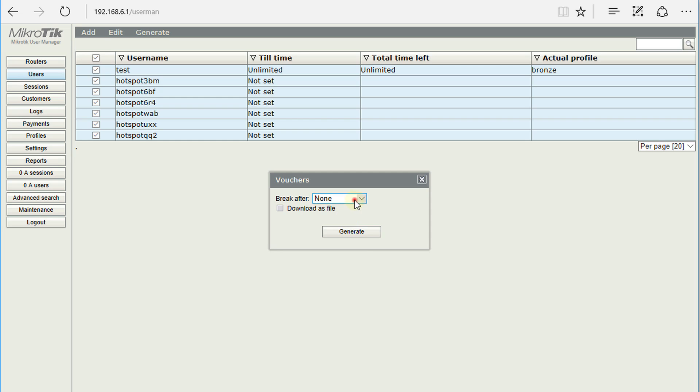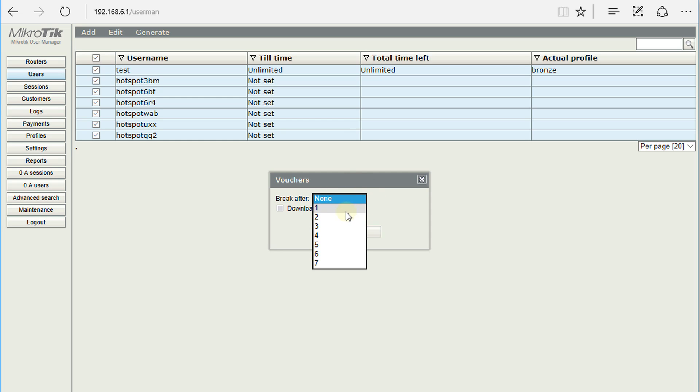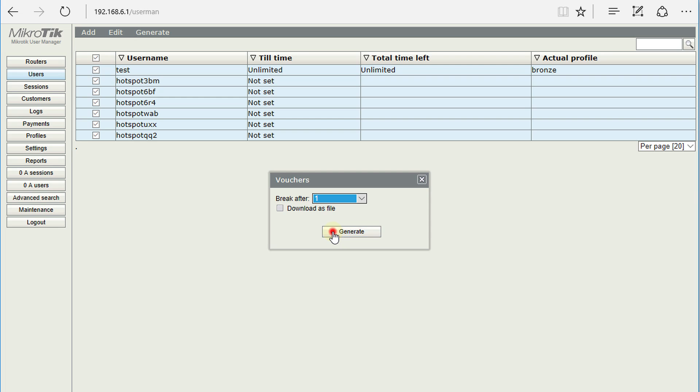You can choose what you want. You can say break after one. So I'm going to set the break after each account. I hit generate.